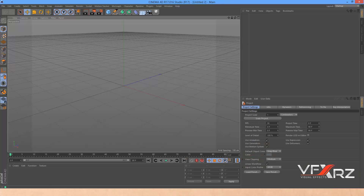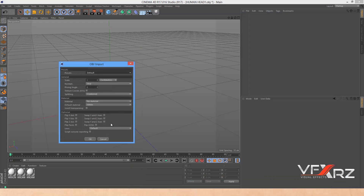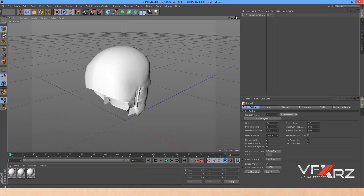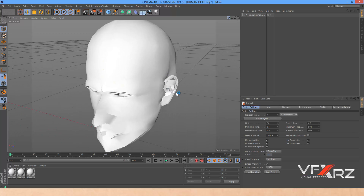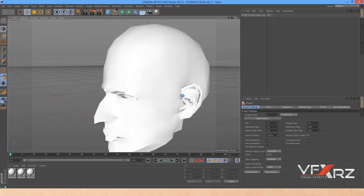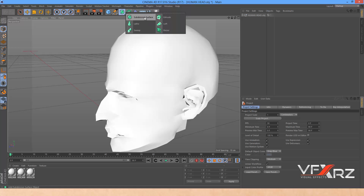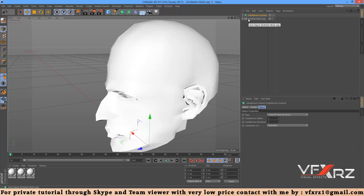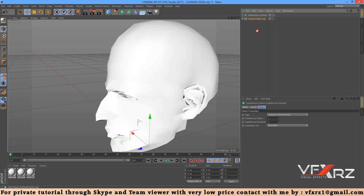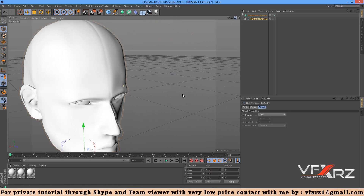In Cinema 4D, drag and drop the model and click OK. For softer edges, add a Subdivision Surface and drag the model group underneath the Subdivision Surface.